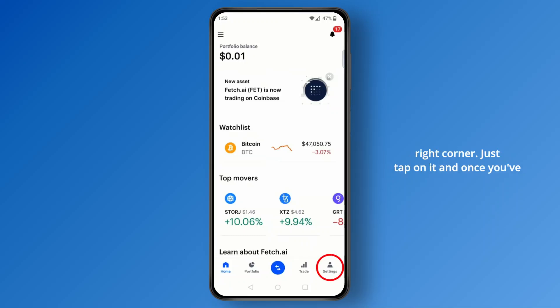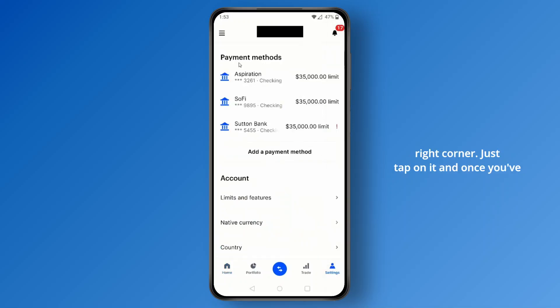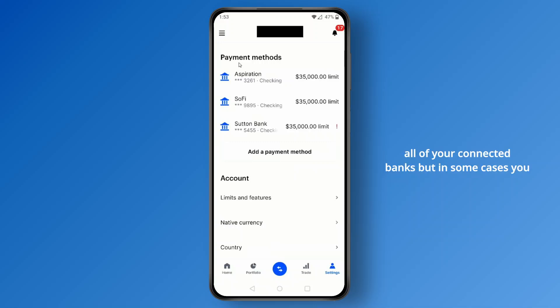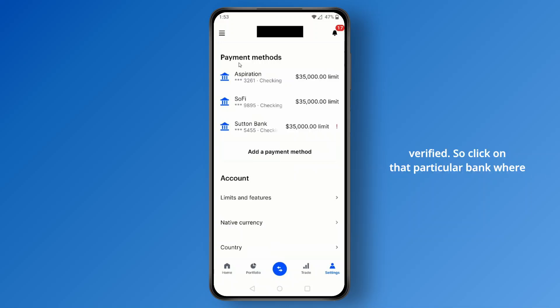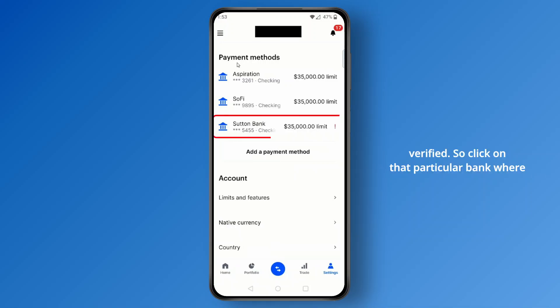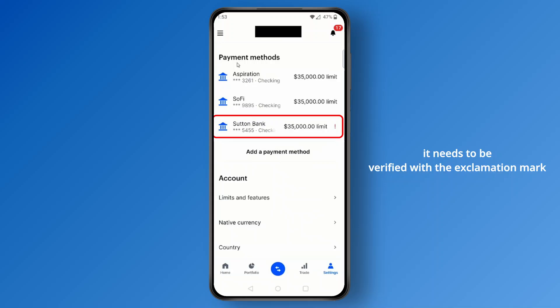Once you've tapped on the settings icon, go to the payment method section where you will see all of your connected banks. In some cases you will see an exclamation mark on a bank that needs to be verified — click on that particular bank.